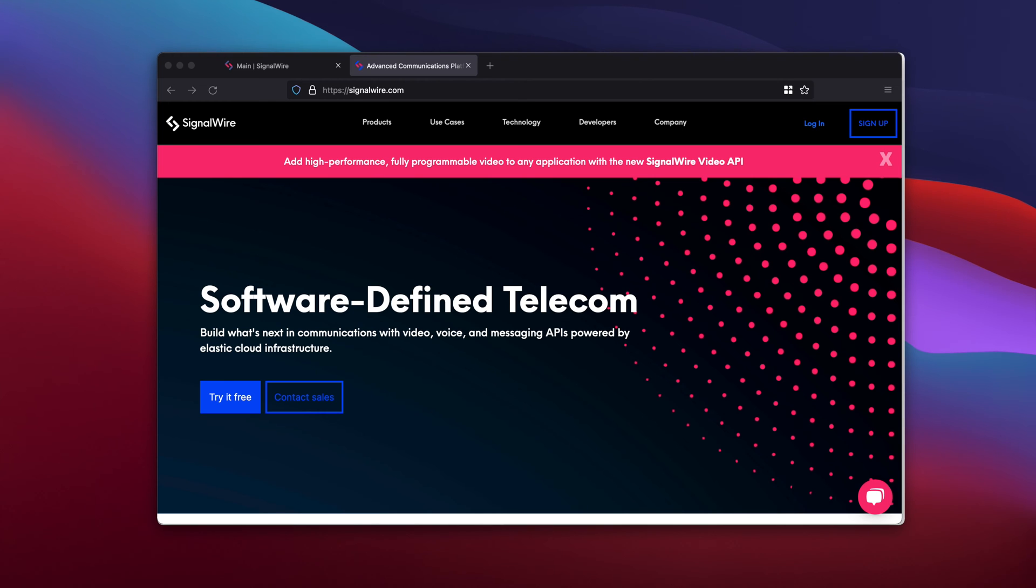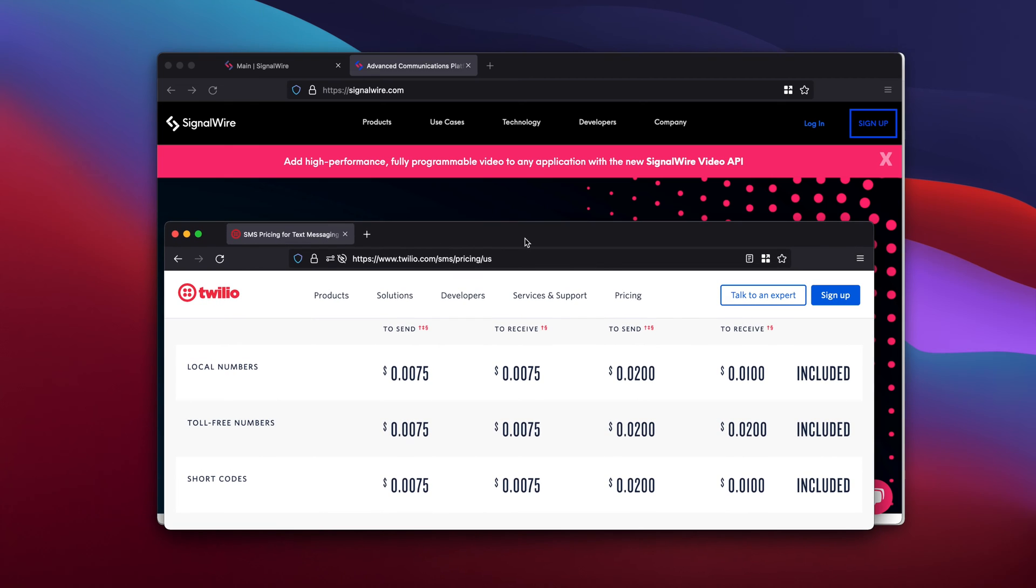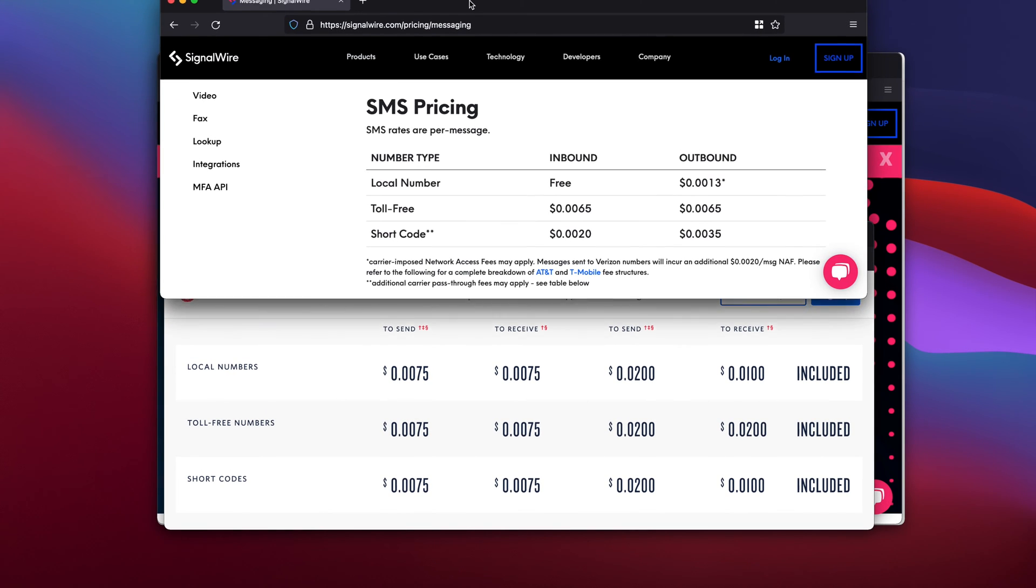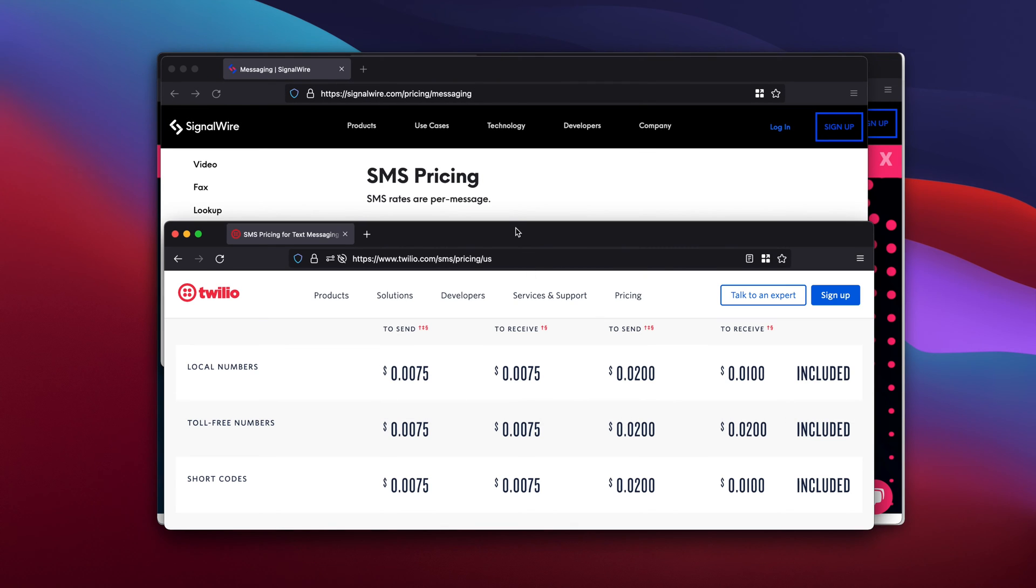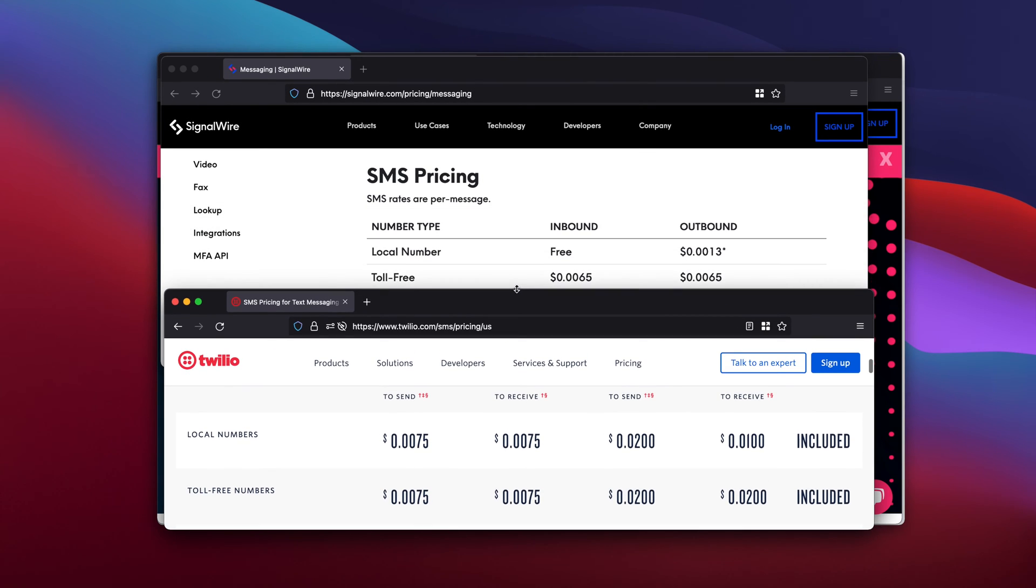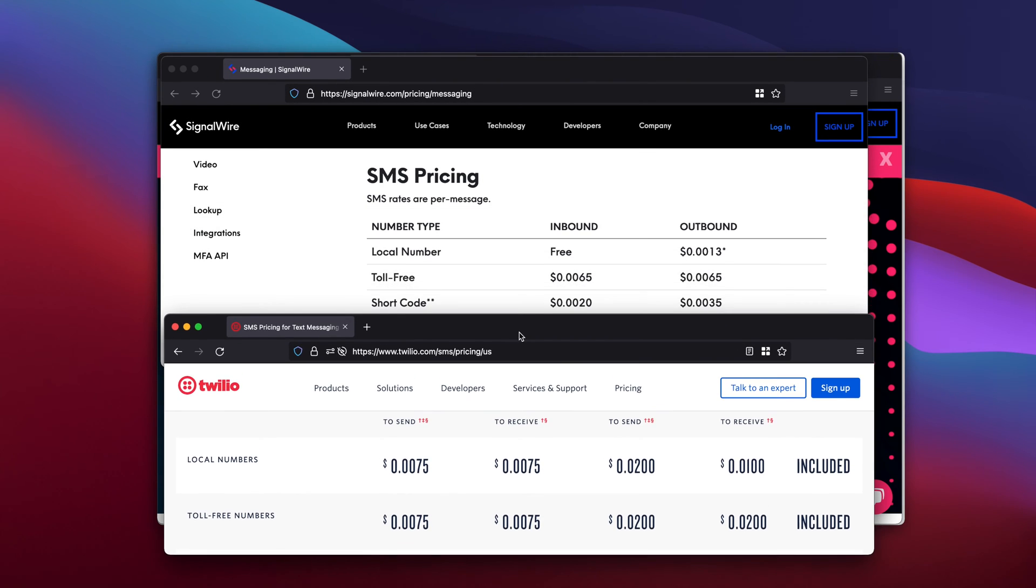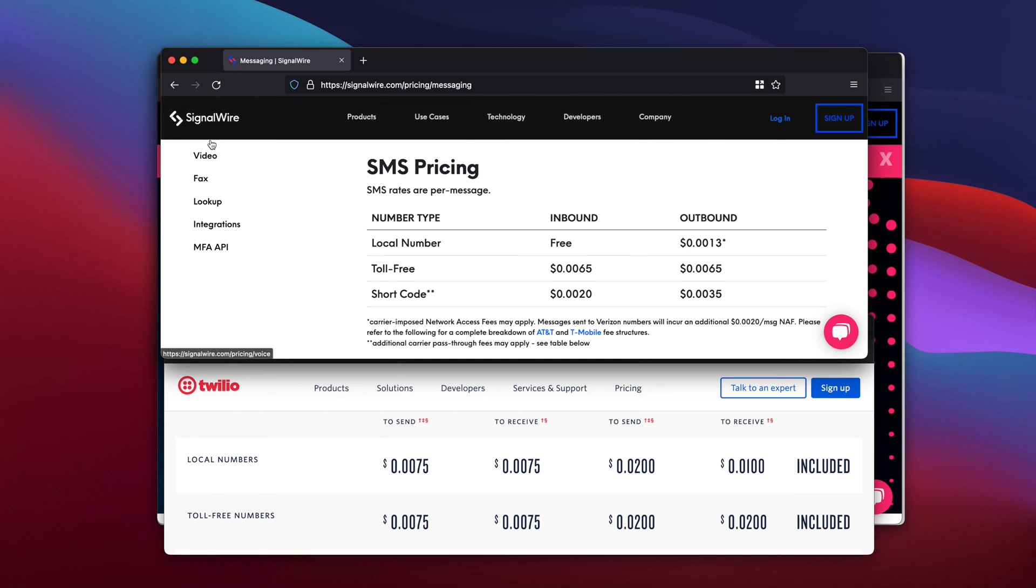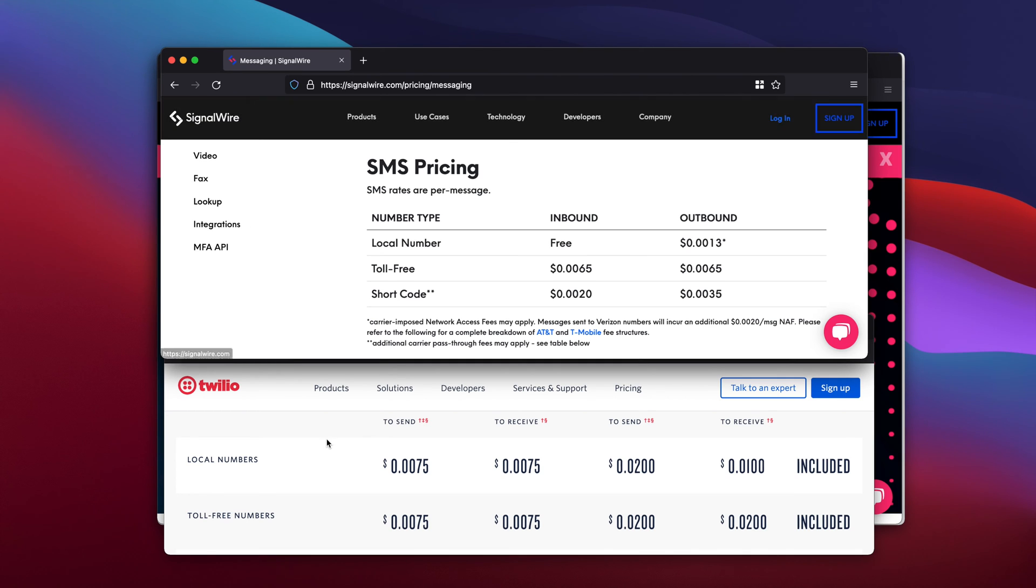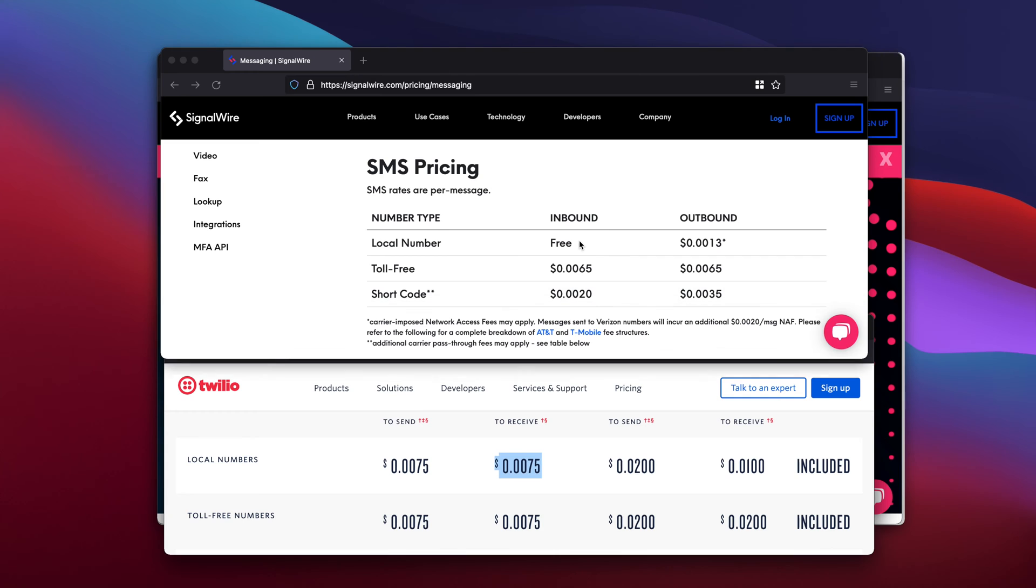The major difference is on pricing. If I look at Twilio pricing here and SignalWire SMS pricing here, you see inbound messages with a local number are always free using SignalWire. It's going to cost you this with Twilio. So if you receive a lot of messages, obviously SignalWire is a better option.